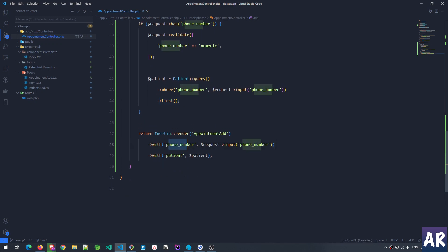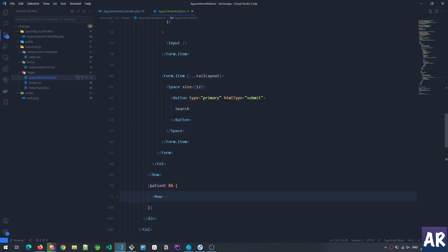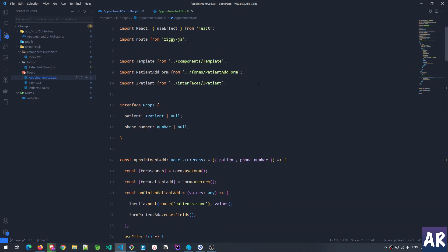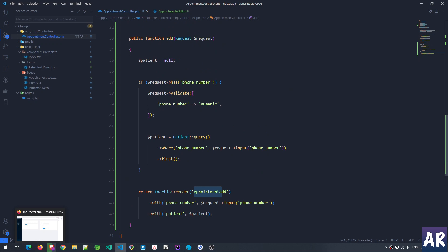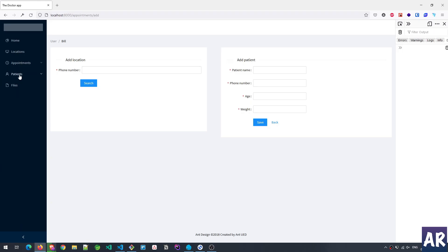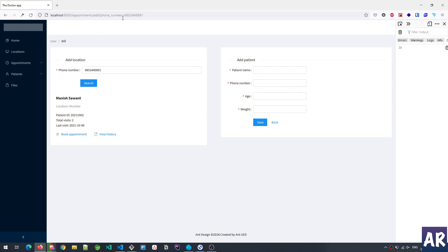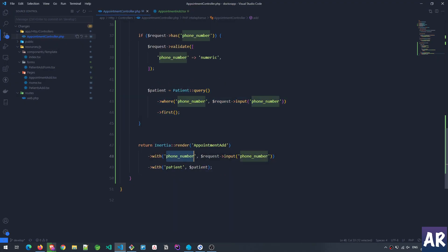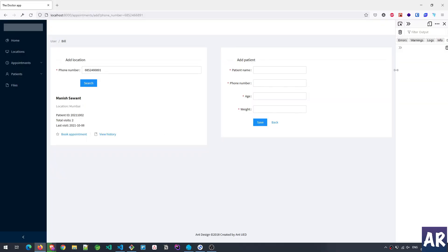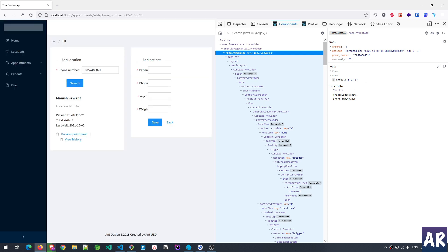With that we are passing the phone number and also the patient to the appointment add component. Let's see what the appointment add page component looks like. So far that's the only backend work done. I'll show you the query pattern — inside the controller I'm passing the phone number and the patient as props to the appointment add page.